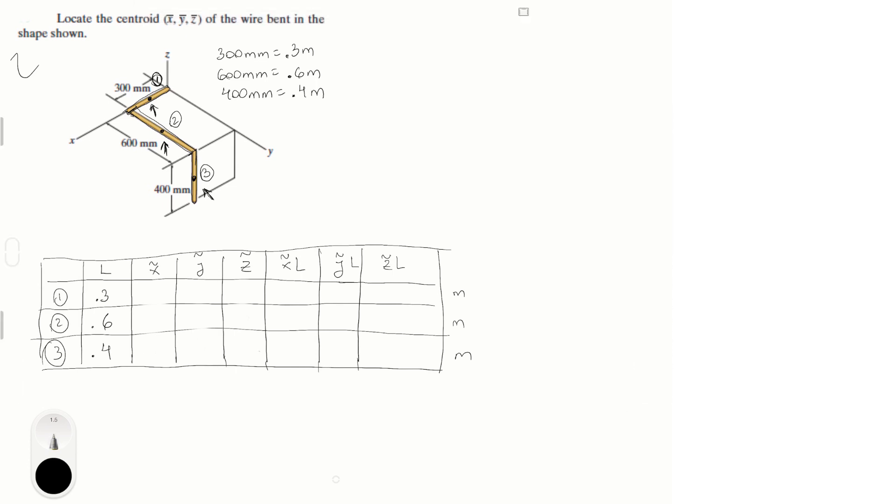Okay, so each of the xCurly, yCurly, and zCurly is basically the points of each of these three centroids. So the first one is located at 0.15, 0, 0, which is this one. Second one is located at 0.3, 0.3, and 0, which is this one. And the last one is located at 0.3, 0.6, and negative 0.2, which is this one right here.